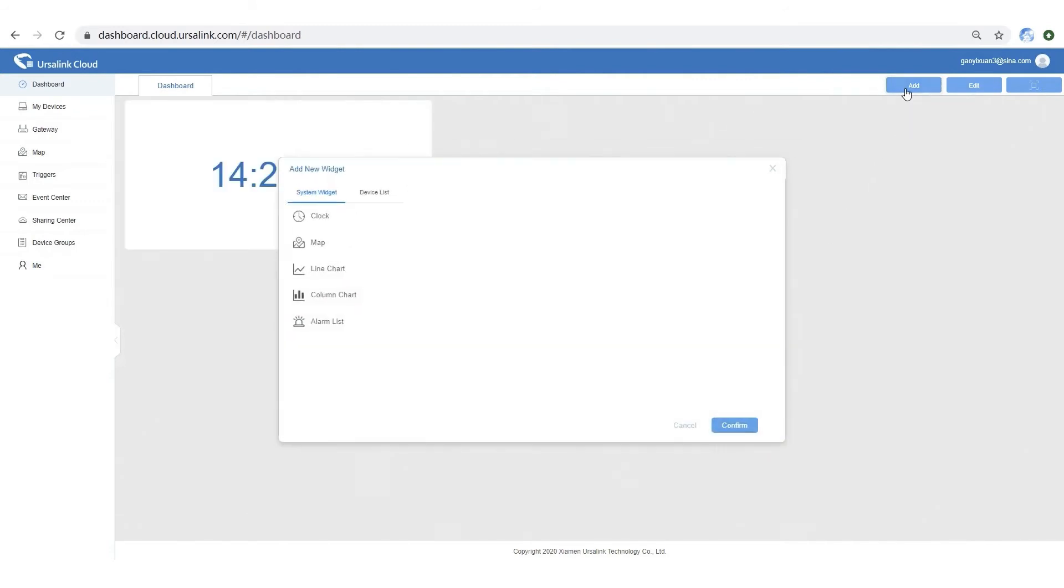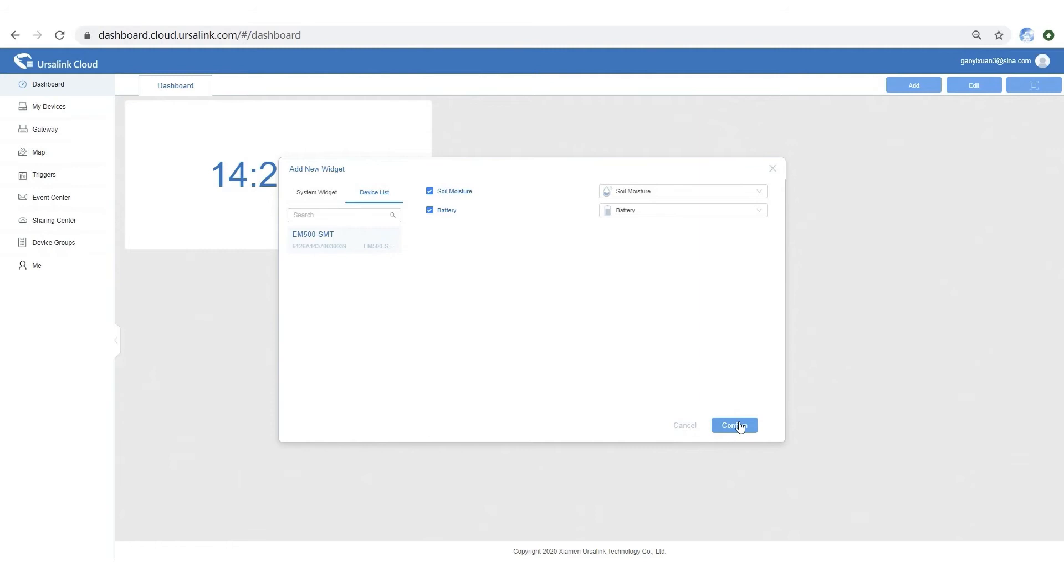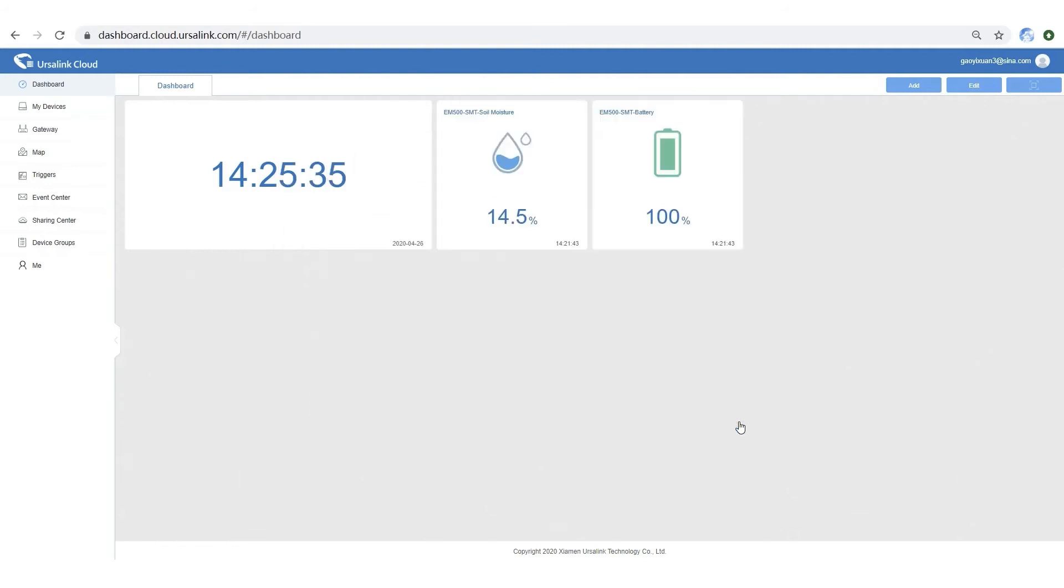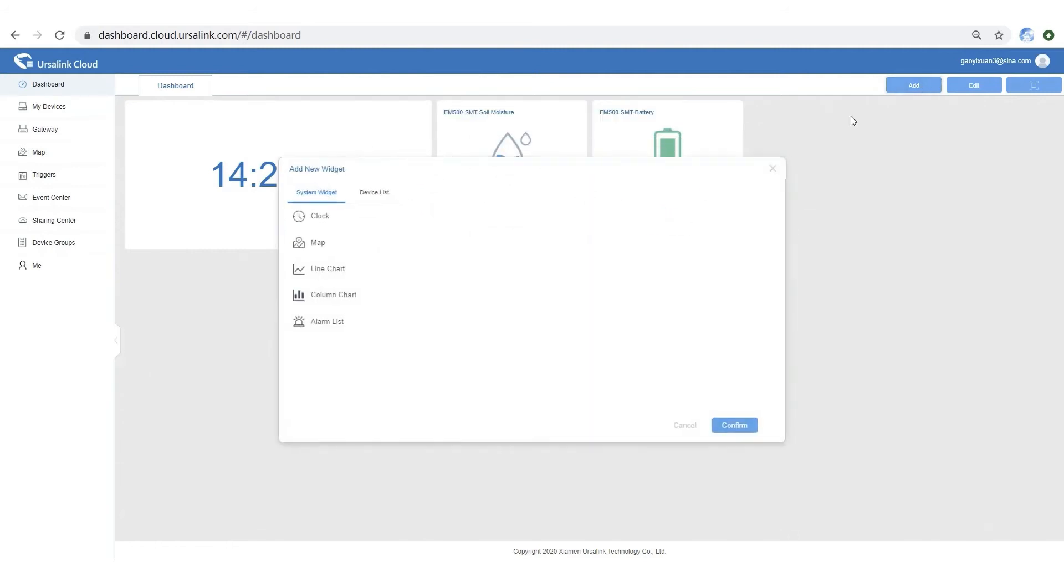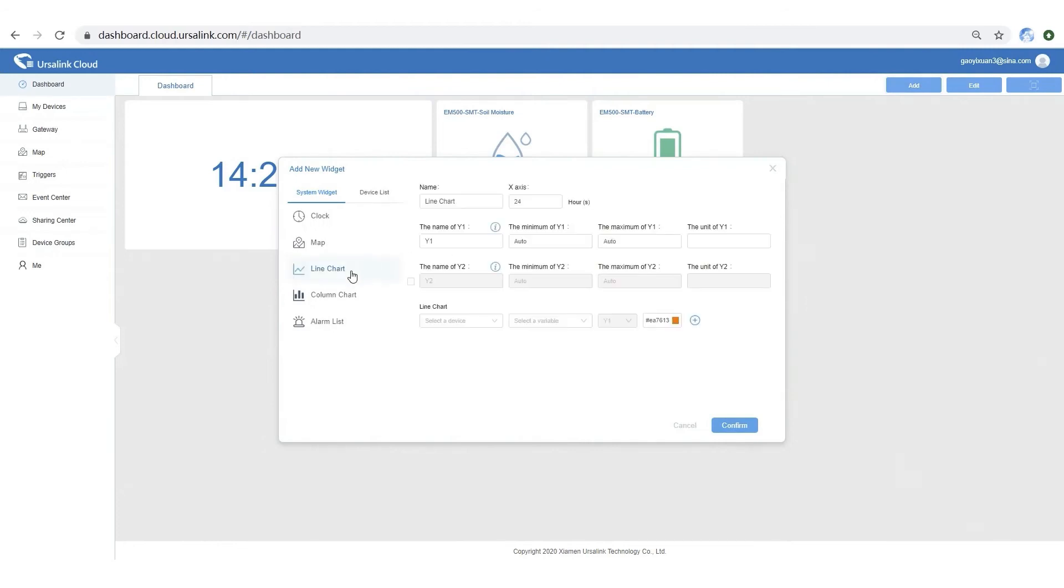Then we can add widgets of sensor data and battery volume for a quick view. Next, let's add a line chart.